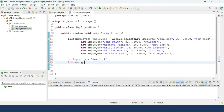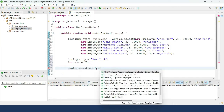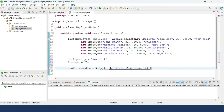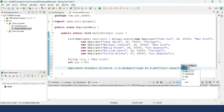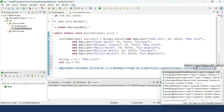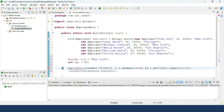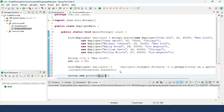We want to filter employees living in New York whose age is 25. We use employees.stream().filter() with a lambda: x.getAge() == age && x.getCity().equals(city). Then we collect it back to a list using .collect(Collectors.toList()), storing the result in a list called employees1, and print it.